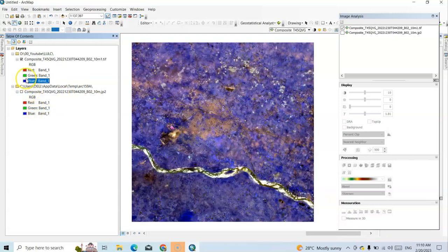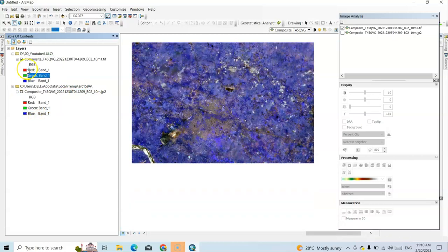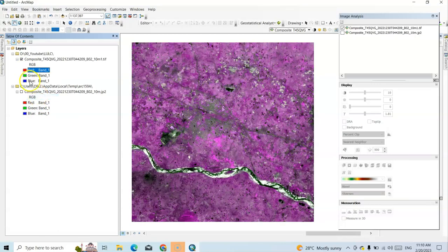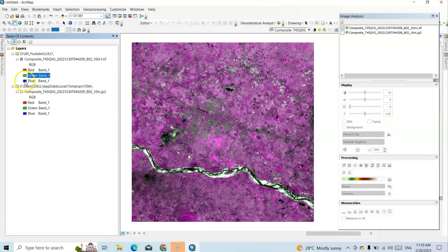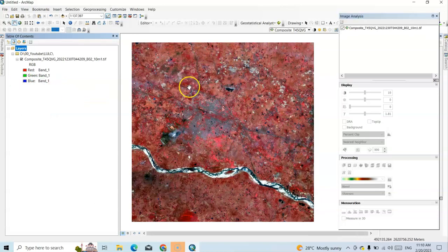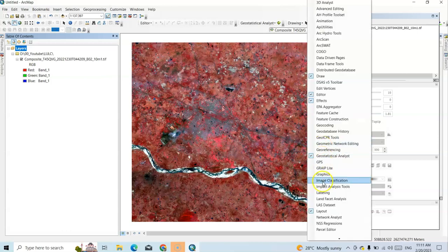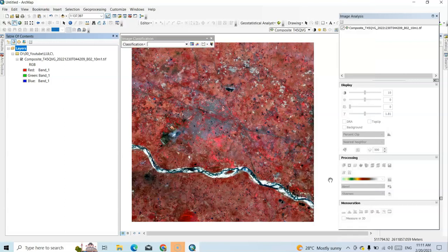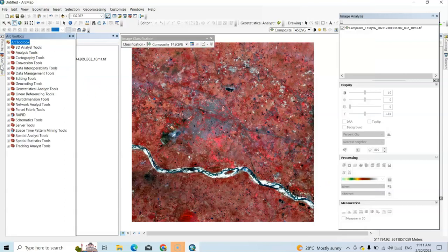For this multi-spectral image we have to change the band display — near infrared, then red band, then green band — so this is our FCC image. Now we can do ISO cluster unsupervised classification. We can do it in many ways: using the Classification tab in the image toolbar, or we can find this tool in Spatial Analysis Tools.